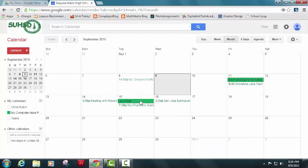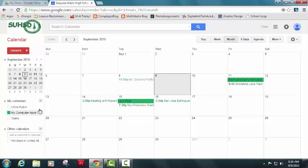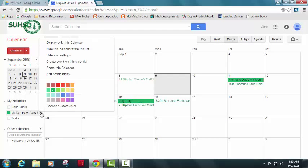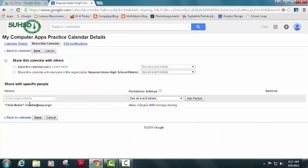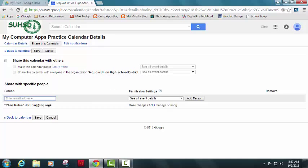I can actually share my whole calendar by just clicking on this little dropdown menu, go to share this calendar and I could share it with anybody I want. So they have access to like this whole thing. So like the Academy program, actually, we have a whole shared calendar where we all have access to it. We can add dates so we know what's going on.